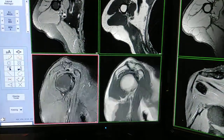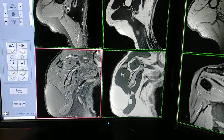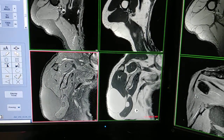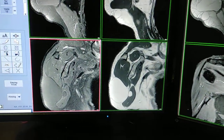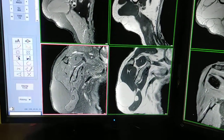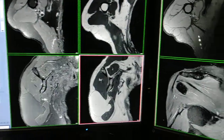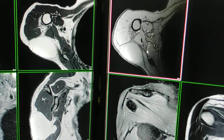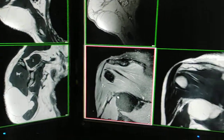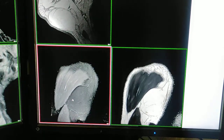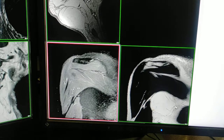This is the sagittal fat-sat PD — this is the lesion, large. This is the T1-weighted sagittal image; it is hyperintense on T1. This is the axial gradient sequence. This is the lesion on coronal fat-sat PD, and this is the coronal PD image.